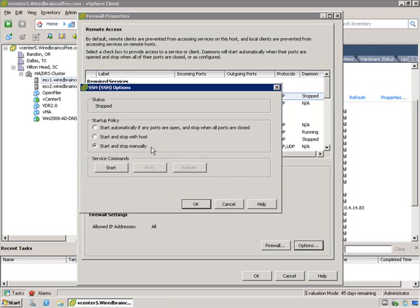If you click on Options, and if this particular service has any associated options, you can configure those as well. For example, it allows me to start and stop this particular service if any ports are open — the same thing we discussed during the presentation. You have three default behaviors: start and stop manually (the default for this service), start and stop with the host, or start automatically when ports are being accessed and close when they're not.